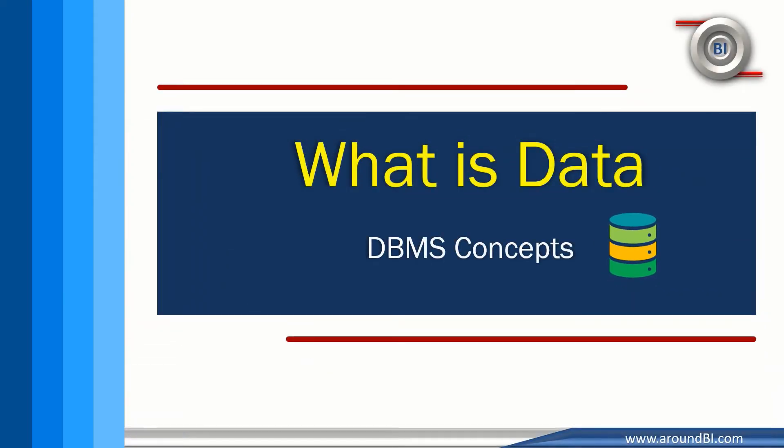In coming tutorials, we will go through database concepts, design methods and much more. Let's start with the basic element of a database: data.